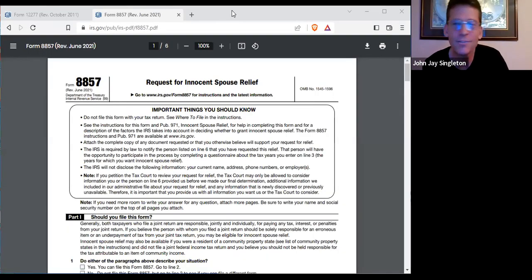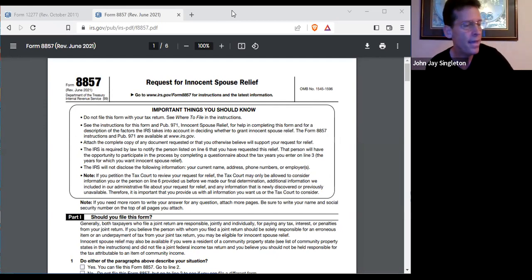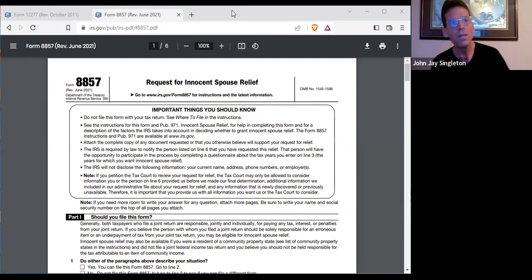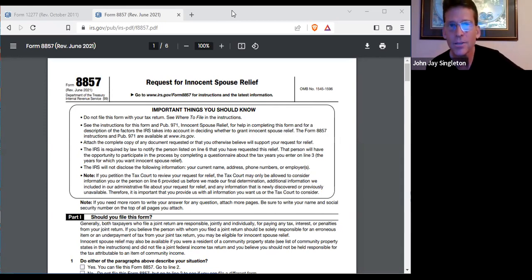Thanks for joining everybody. This is John Jay, Thursday, February 16th. We're going to talk about the process you would use to remove an IRS notice of lien.